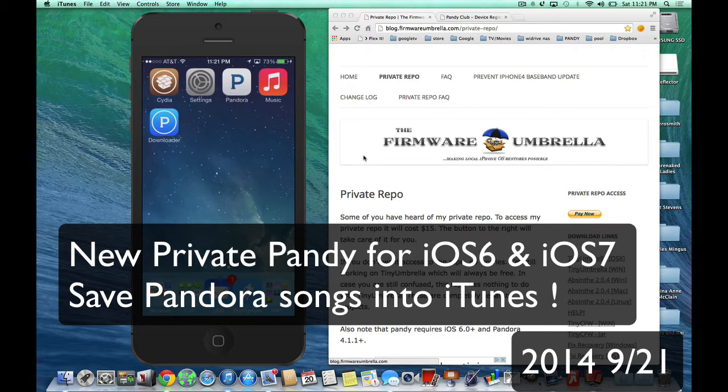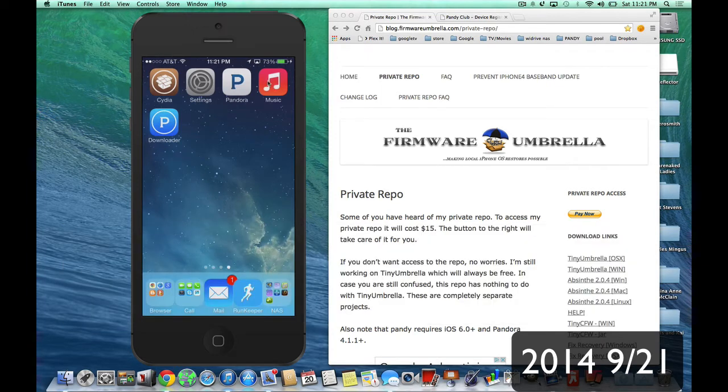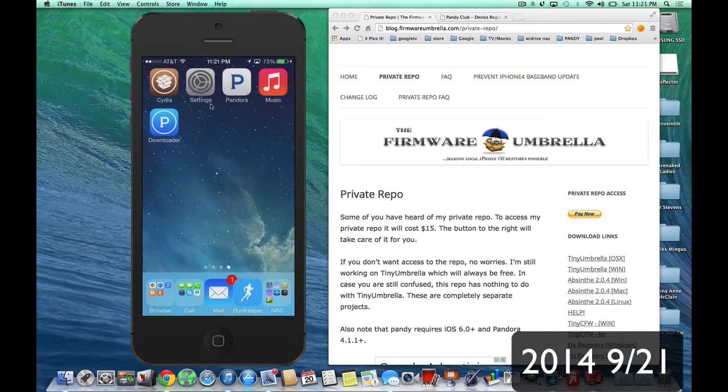So, in case you don't know what Pandy is, Pandy is a way to download Pandora songs and put them into your iTunes library. This is the icon here for the Apple iTunes. So basically, you open up Pandora, there's going to be a banner that comes across, you click it, and it will download the song right into here.